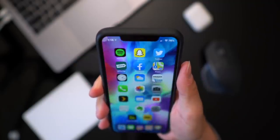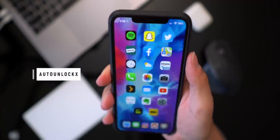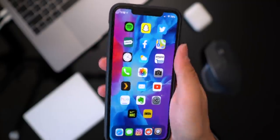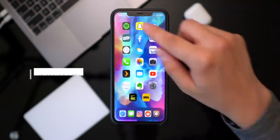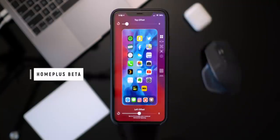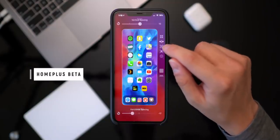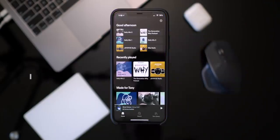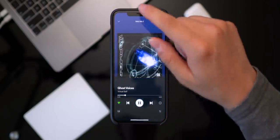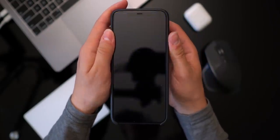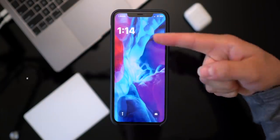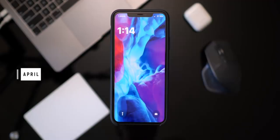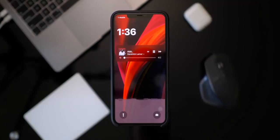You can unlock your device without even having to touch the screen with Auto Unlock X. You can add a custom grid layout to your lock screen — I have a three by seven layout here. You can adjust all of the settings with Home Plus Beta. Another thing people do right after jailbreaking is adding a music visualizer tweak to the home screen. When music is playing you have a nice visualizer right on the lock screen. There's also a new lock screen clock widget with a tweak called April.